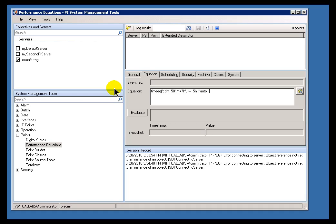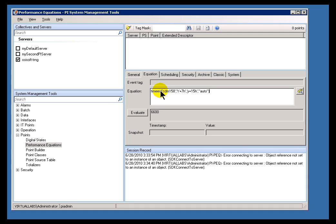This is going to return that value in seconds. So, when I evaluate, it tells me for 6600 seconds this tag, CDM158, has been equal to the word Auto, or to the digital state Auto.